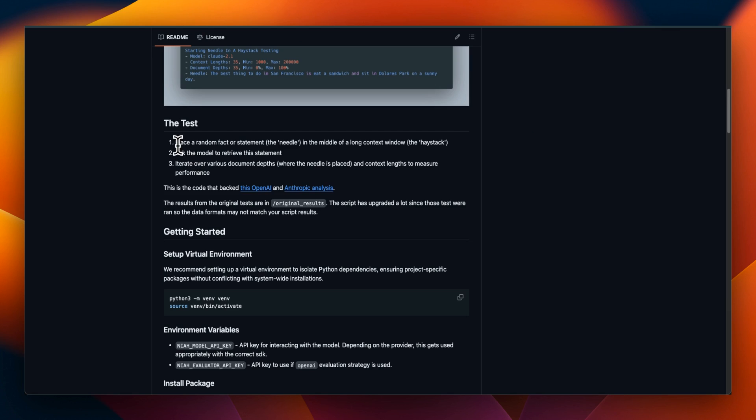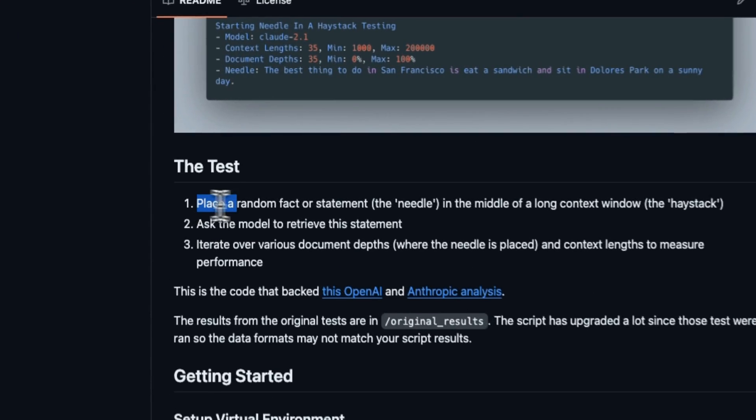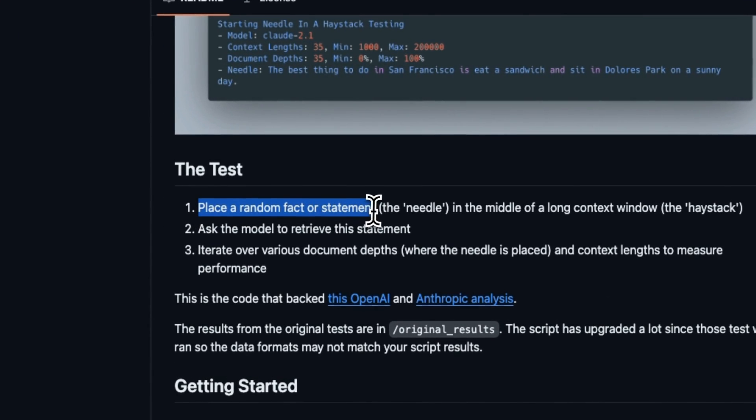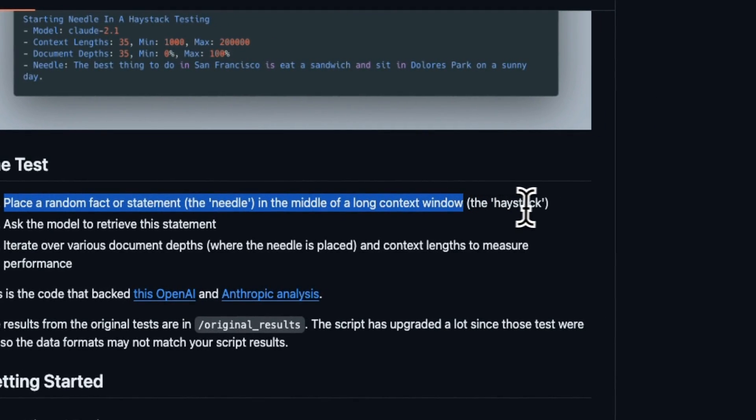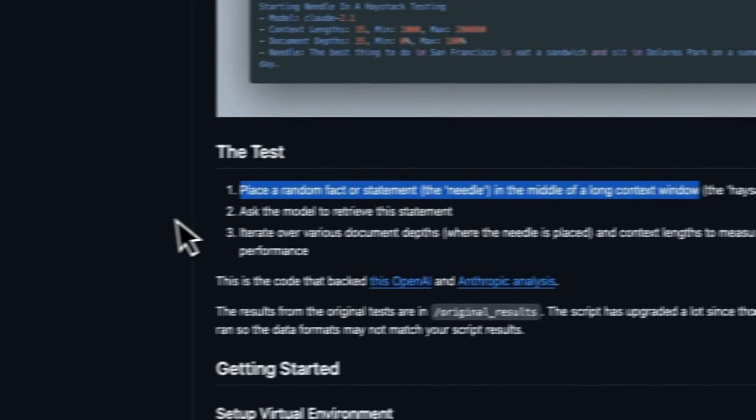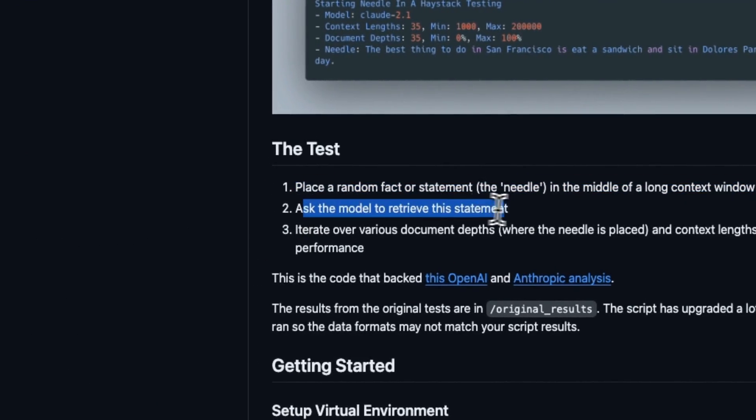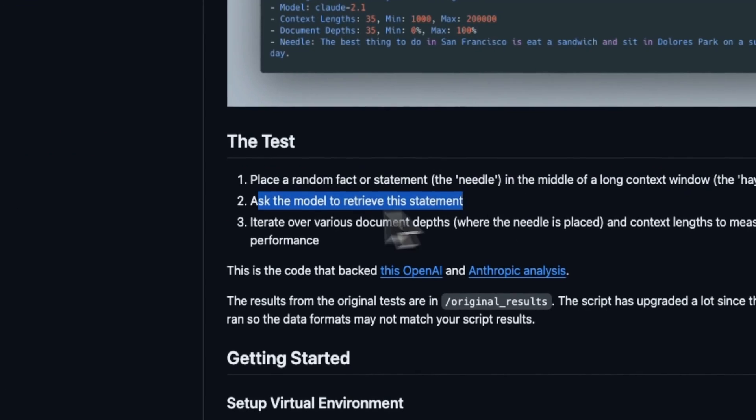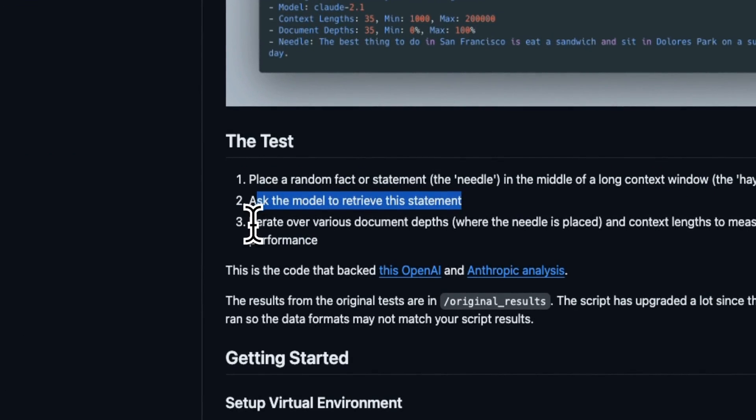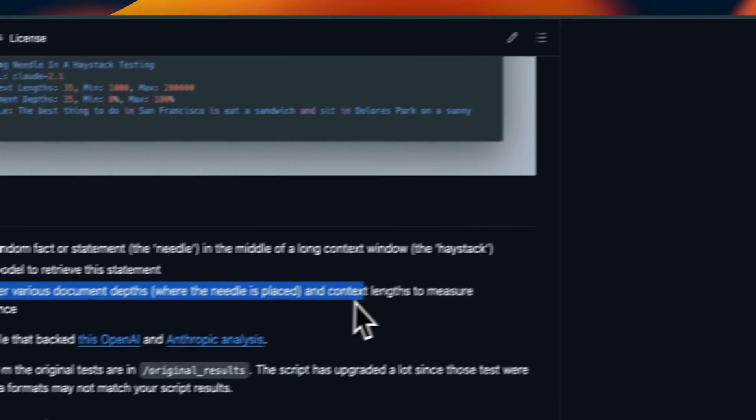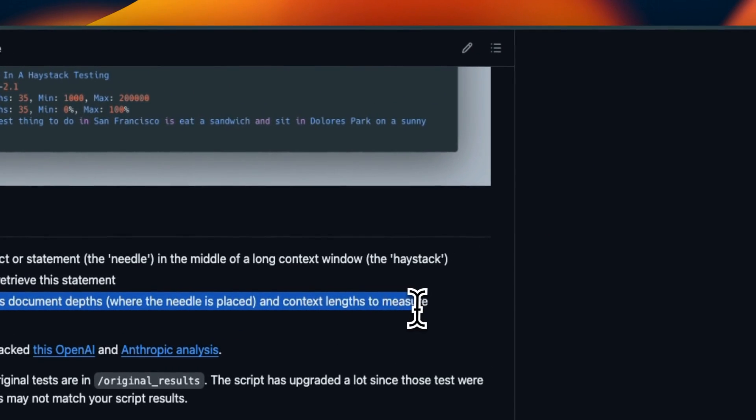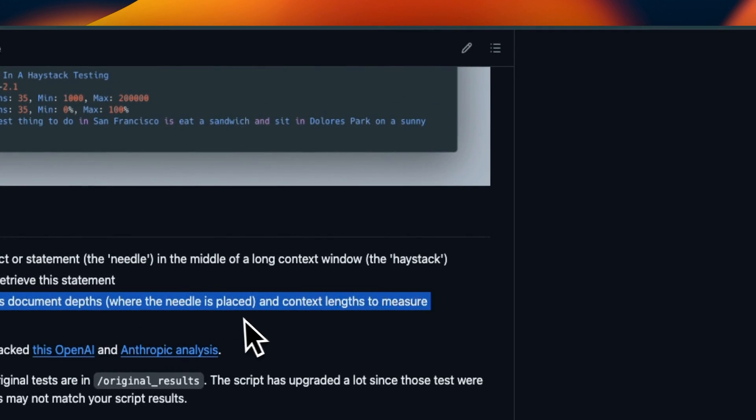You might be thinking what exactly is this needle in a haystack test? So in this test we place a random fact or a statement in the middle of the context window which is the haystack. We ask the model to retrieve this statement and iterate over various document depths and context lengths to measure performance.